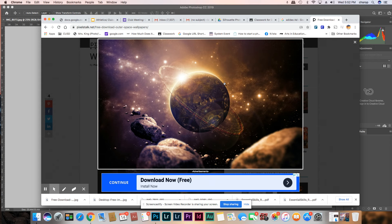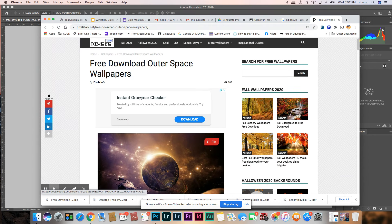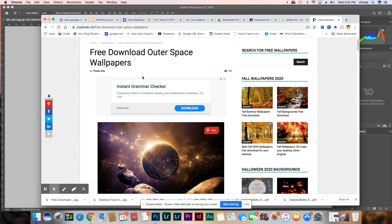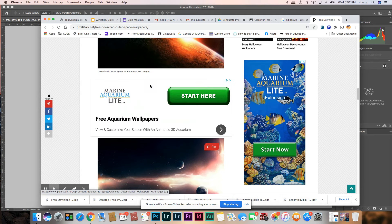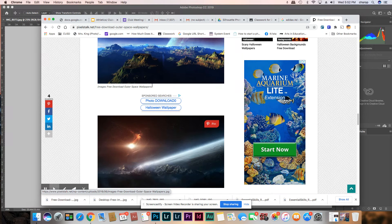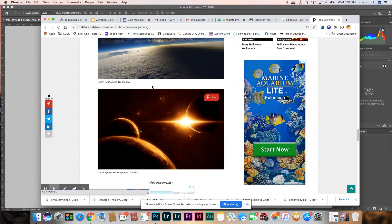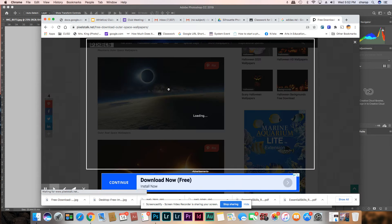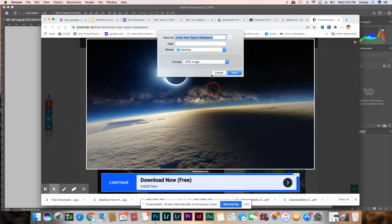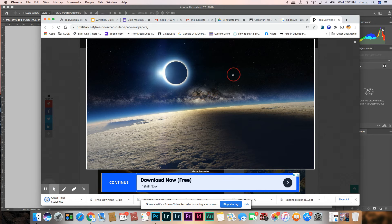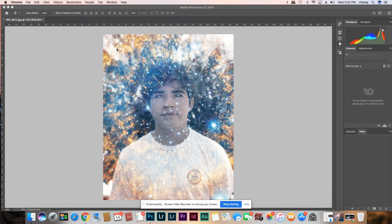Today I'm going to show you how to blend images. I went to a website and googled outer space, clicked on one of the pictures. I kind of like the ones with a lot of stars, but these are cool because they're nice big images. You just save the image as, and now I'm going to go into Photoshop.